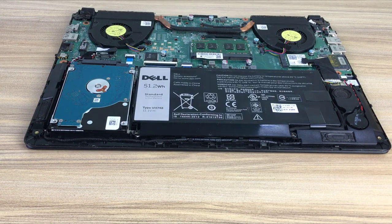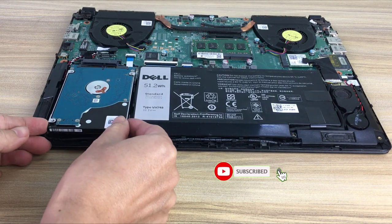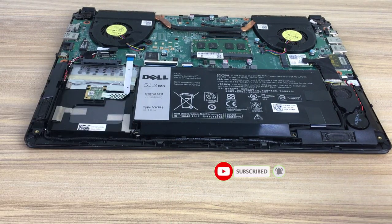After cloning is complete, remove the old hard drive and replace it with the new cloned hard drive.